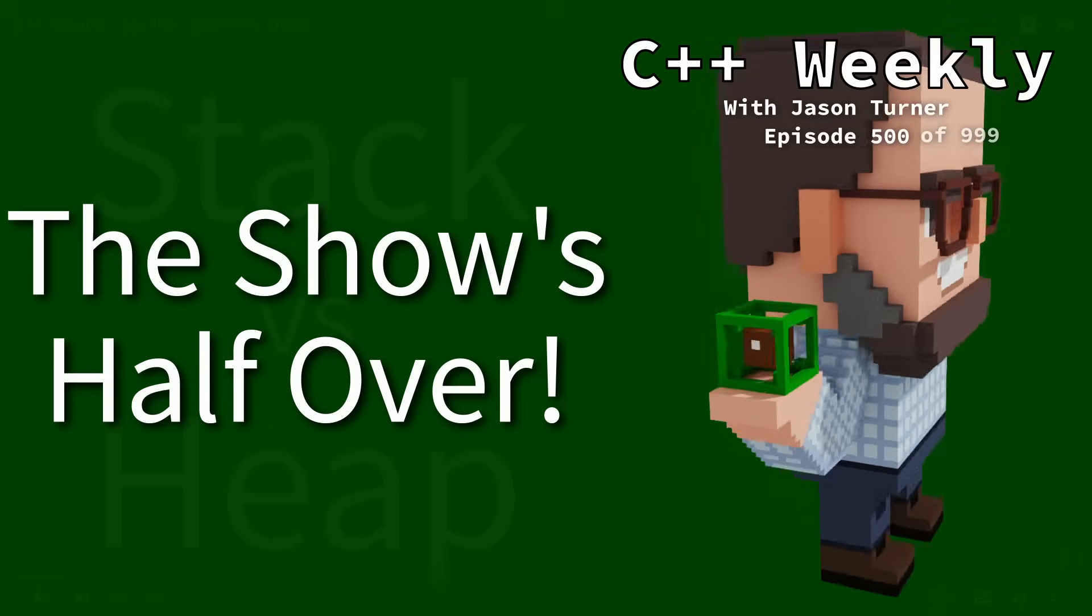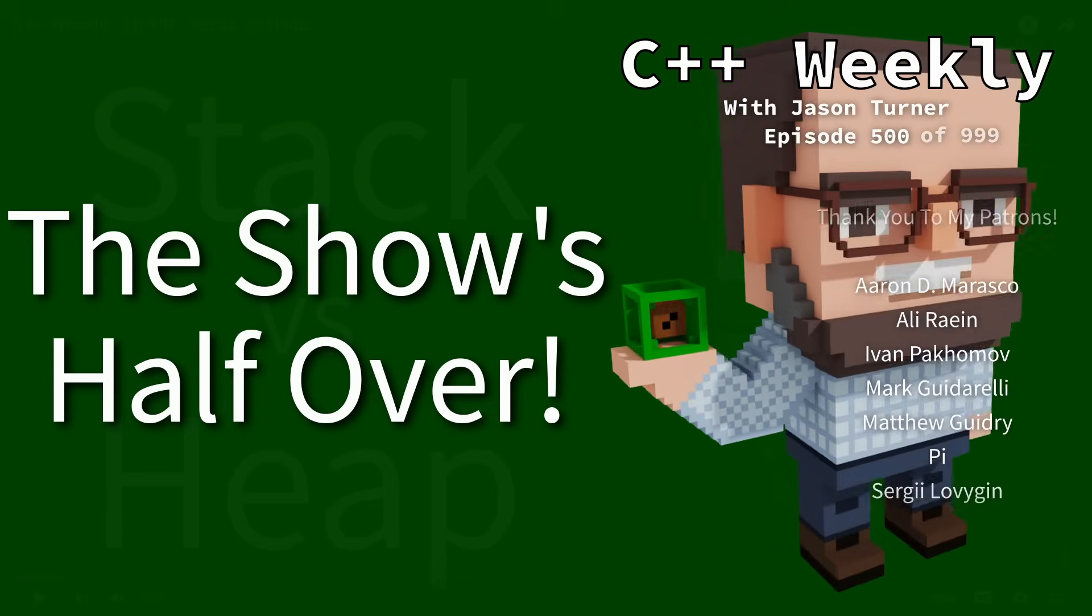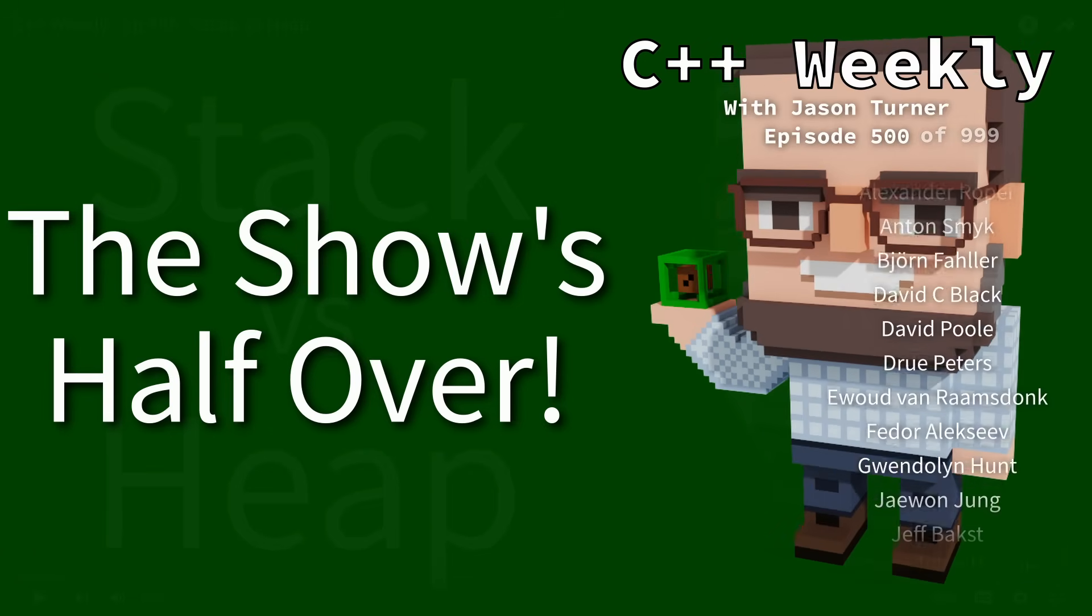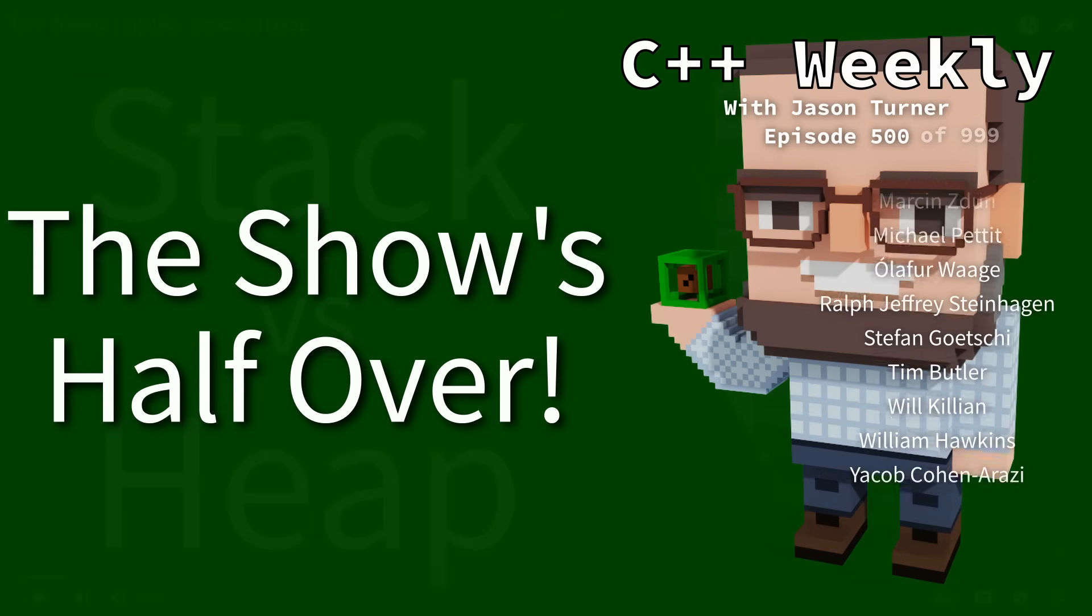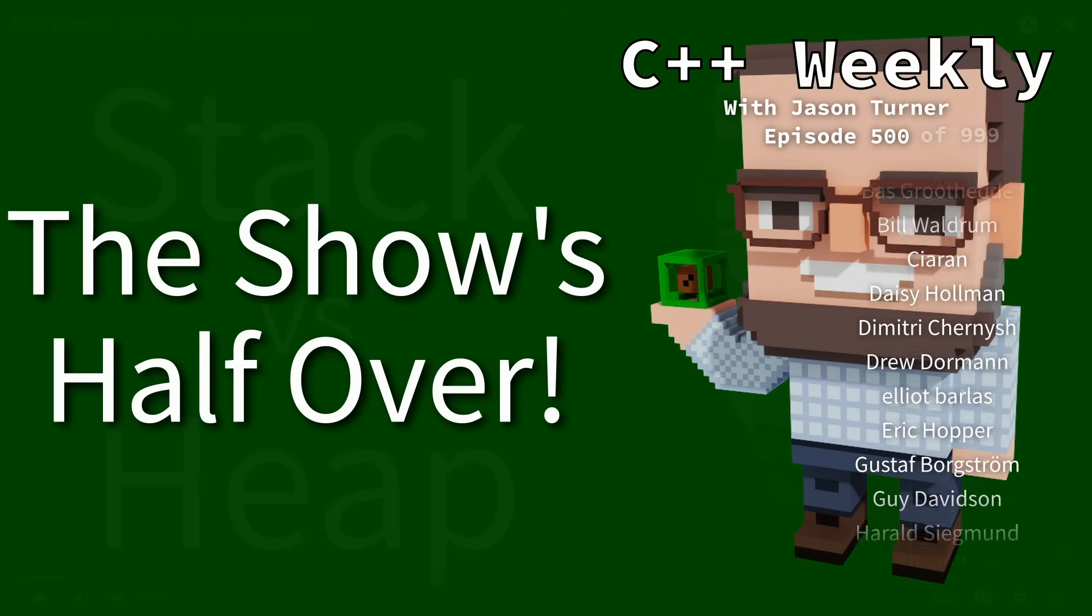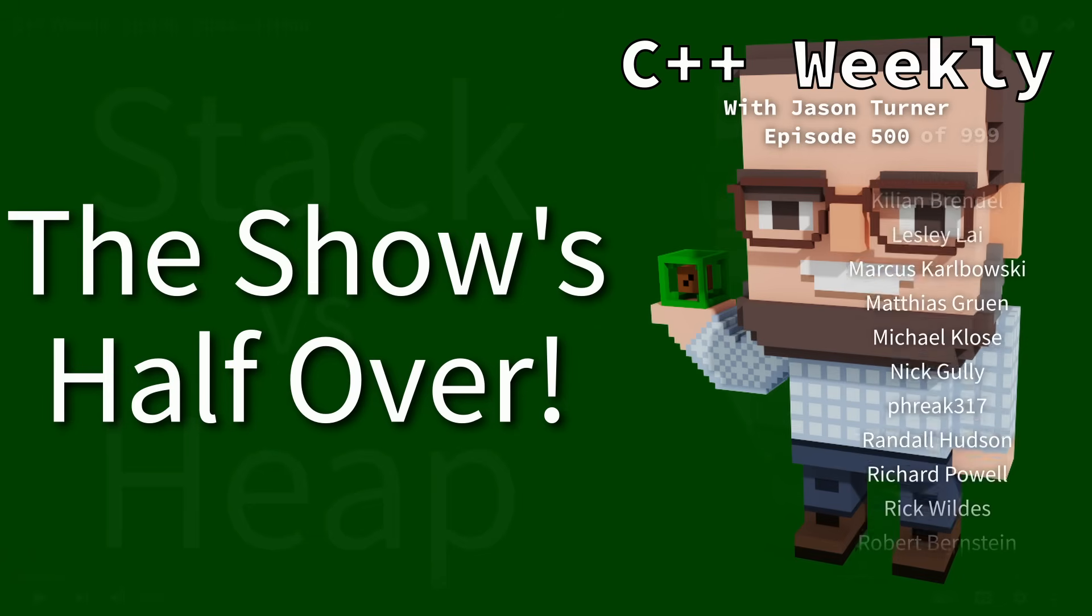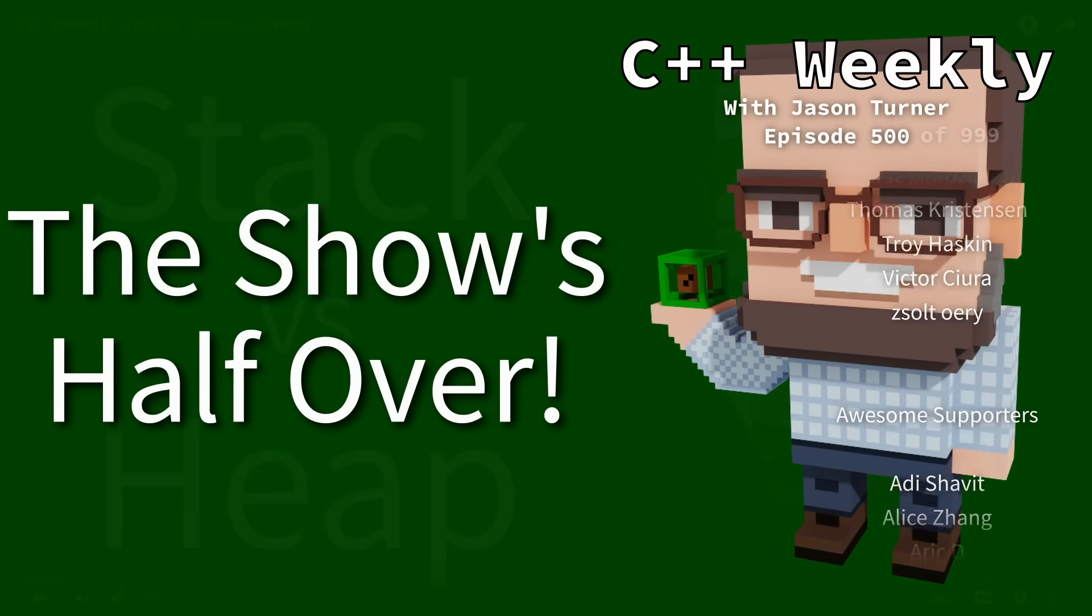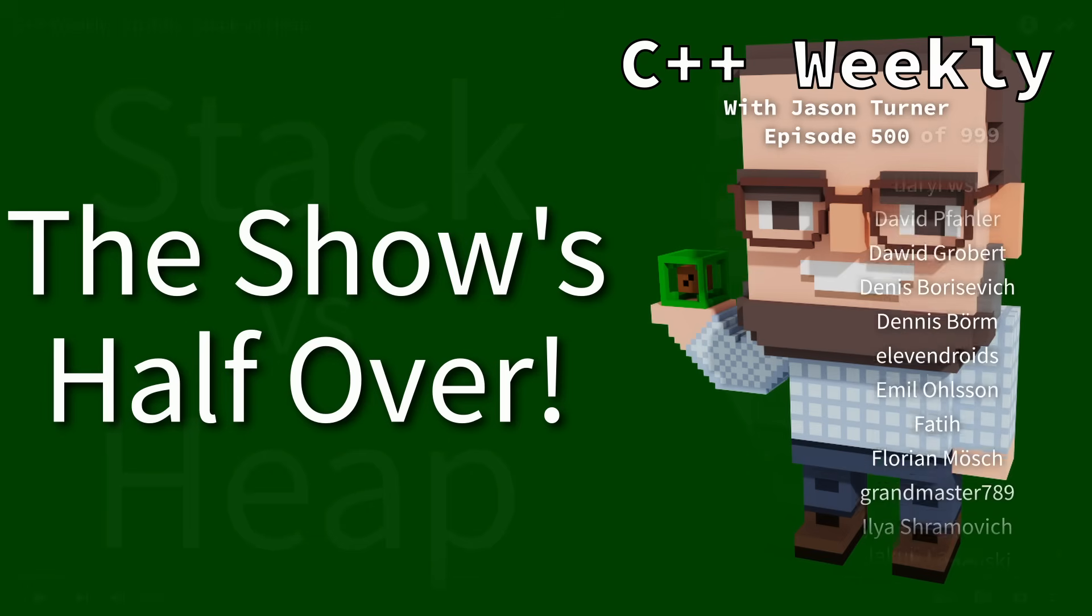Hello, and welcome to the 500th episode of C++ Weekly. It's almost kind of impossible to believe that I've been doing this for 500 weeks straight now. I have not missed a week. I have released at least one episode since March 7th of 2016.